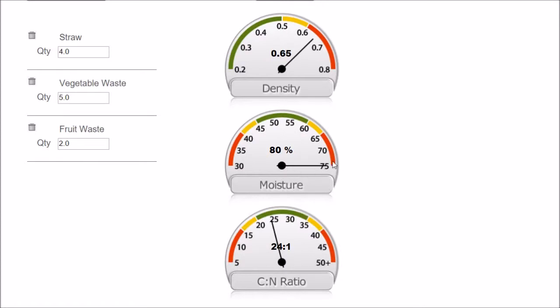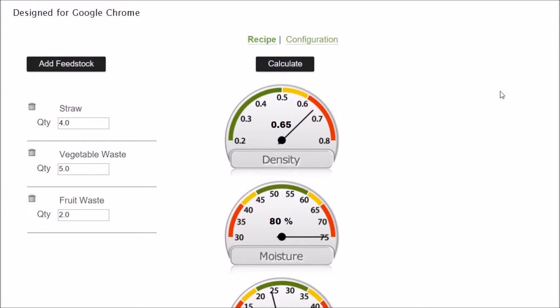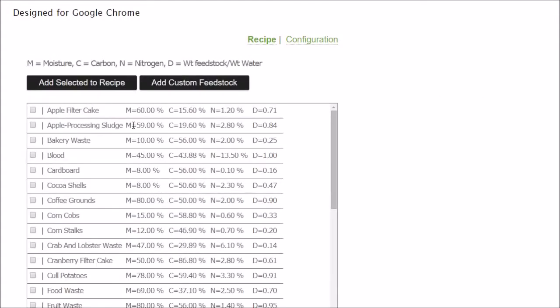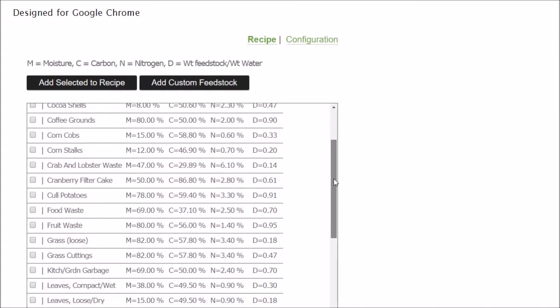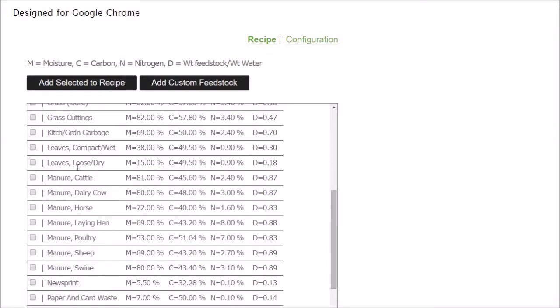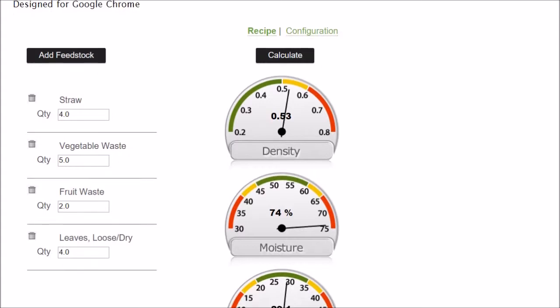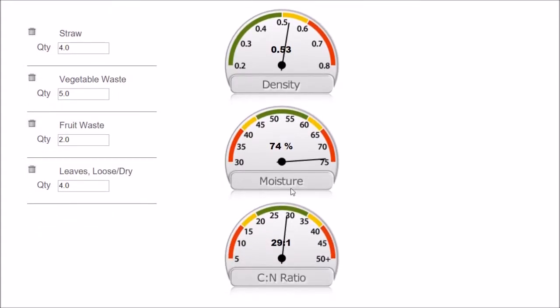Looks like the carbon to nitrogen ratio has increased. Notice the moisture in this mix is pretty high. The carbon could go up. I'm going to try adding something a little dry to dry out this mix. I know a lot of people have leaves available. Leaves loose and dry - that sounds good to me. Let's say I have four gallons. If we look at this display, carbon to nitrogen still looks good. Looks like it's gotten a little drier. Density is pretty good.